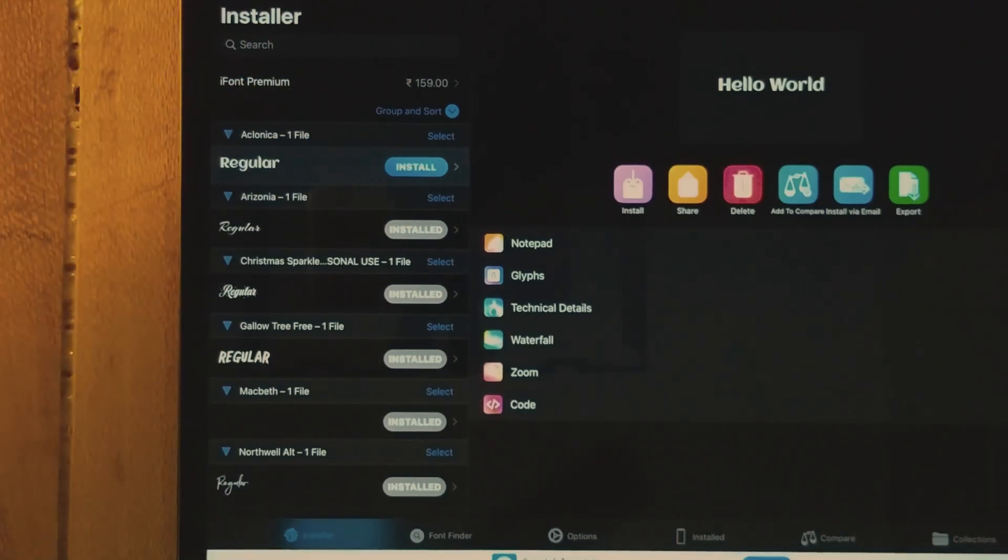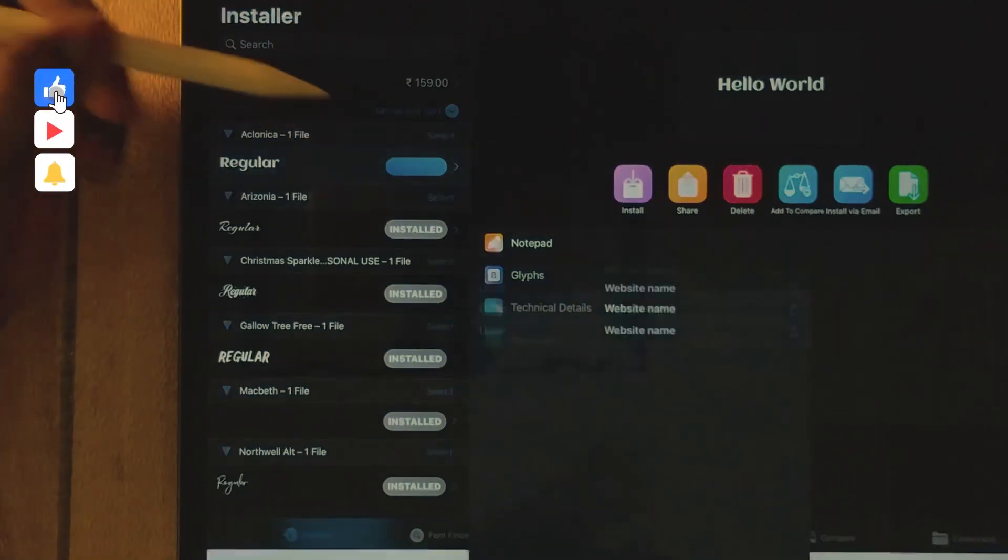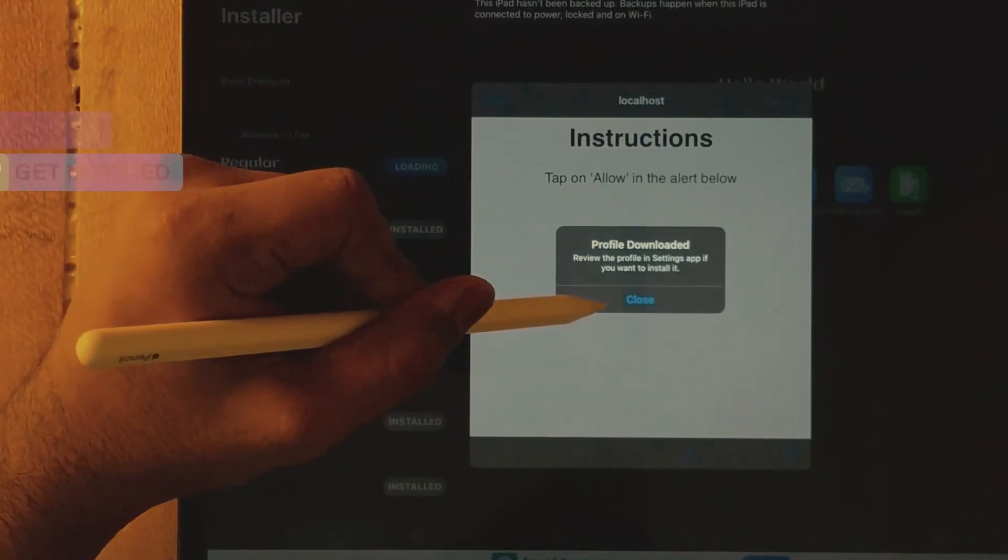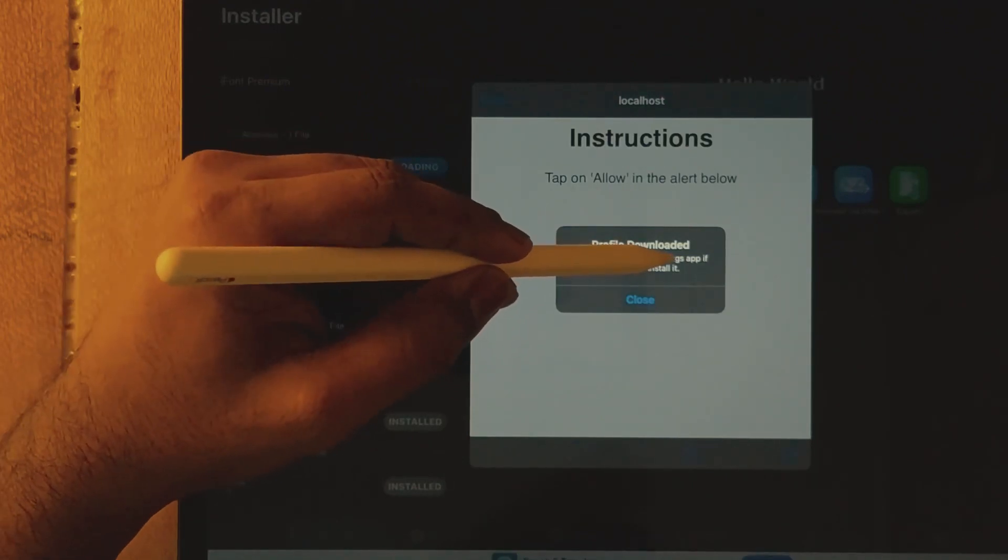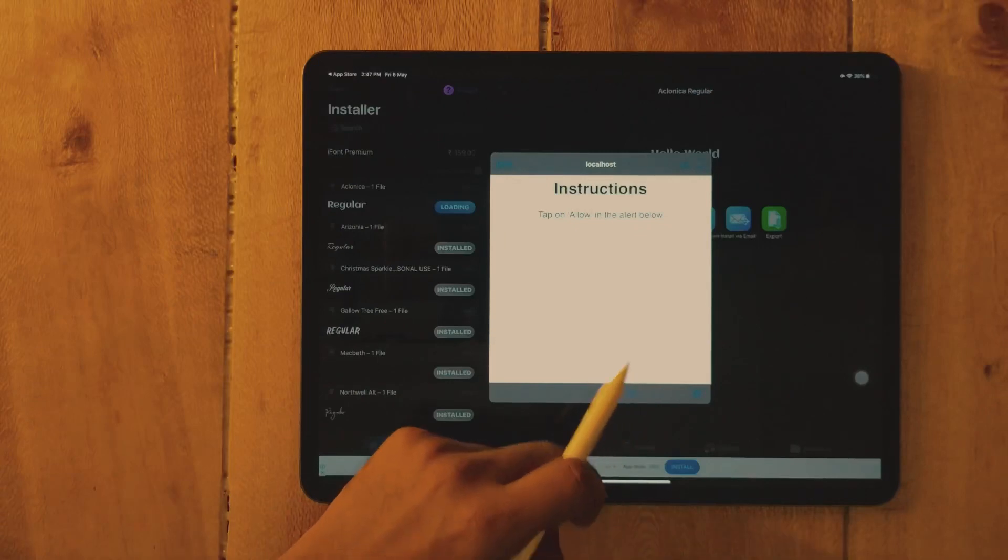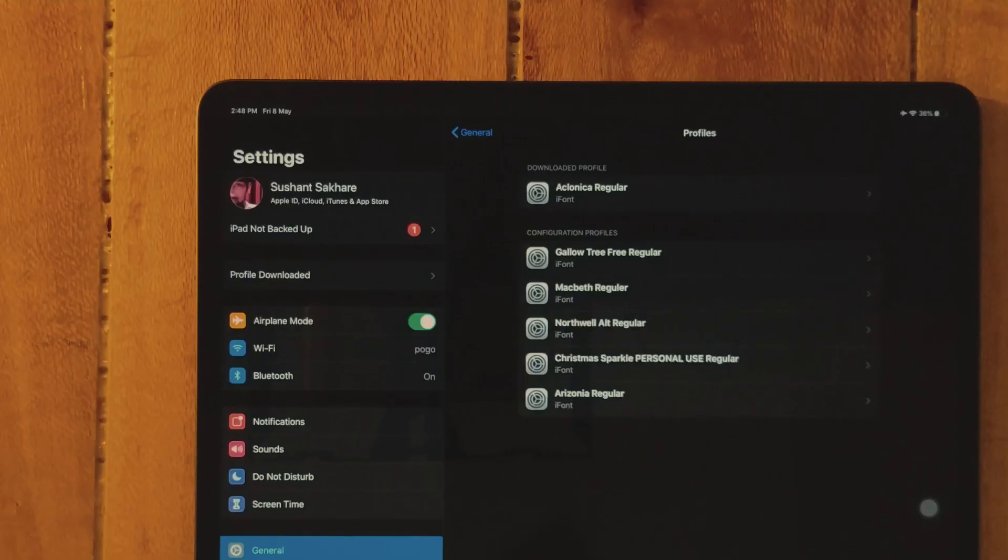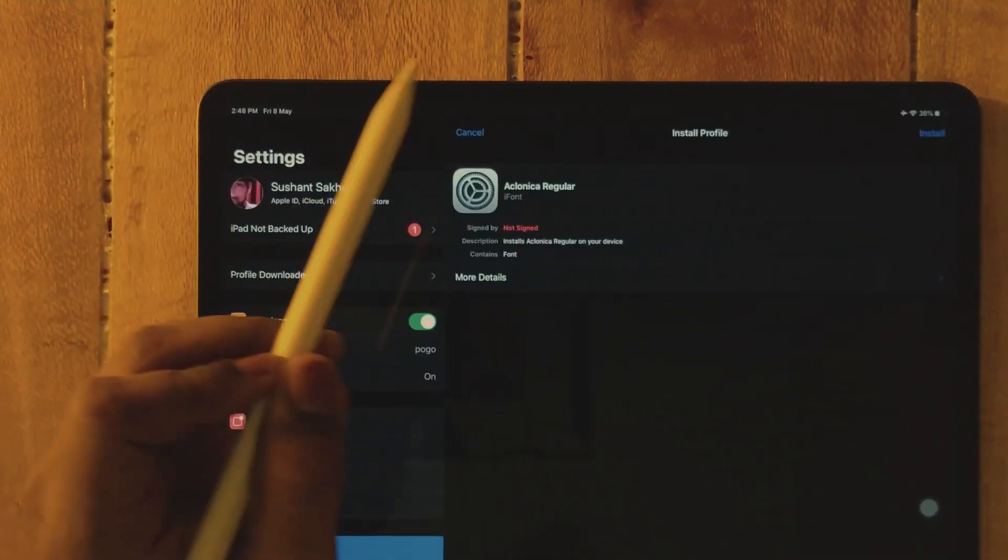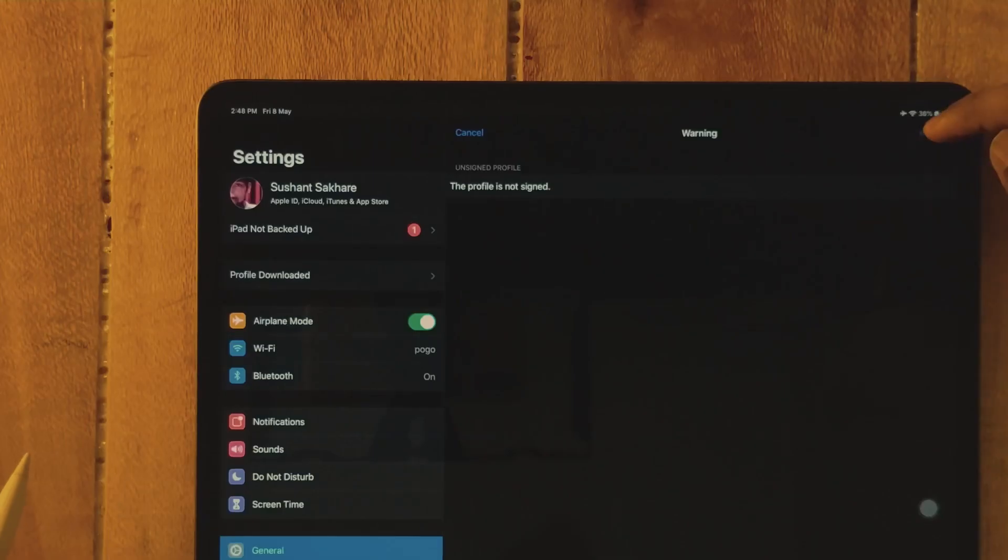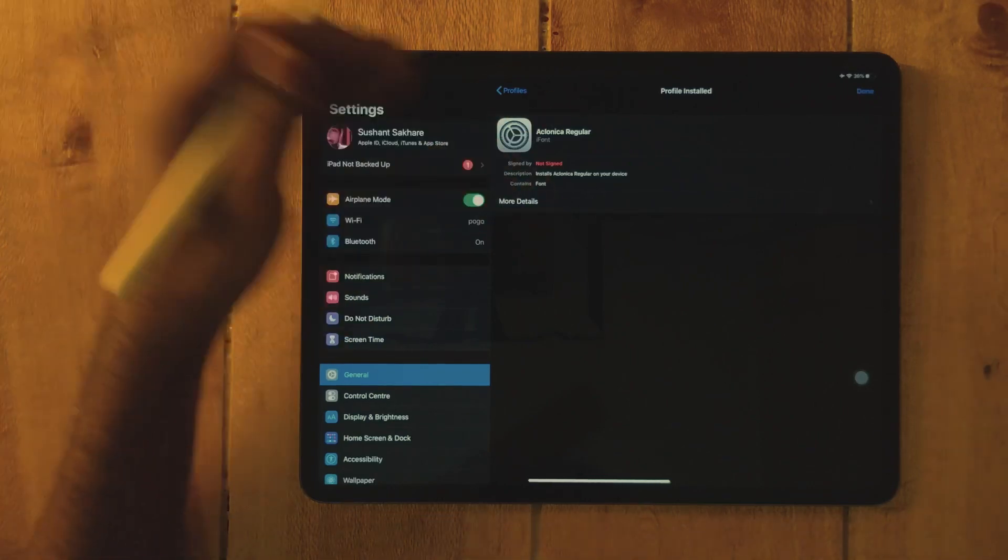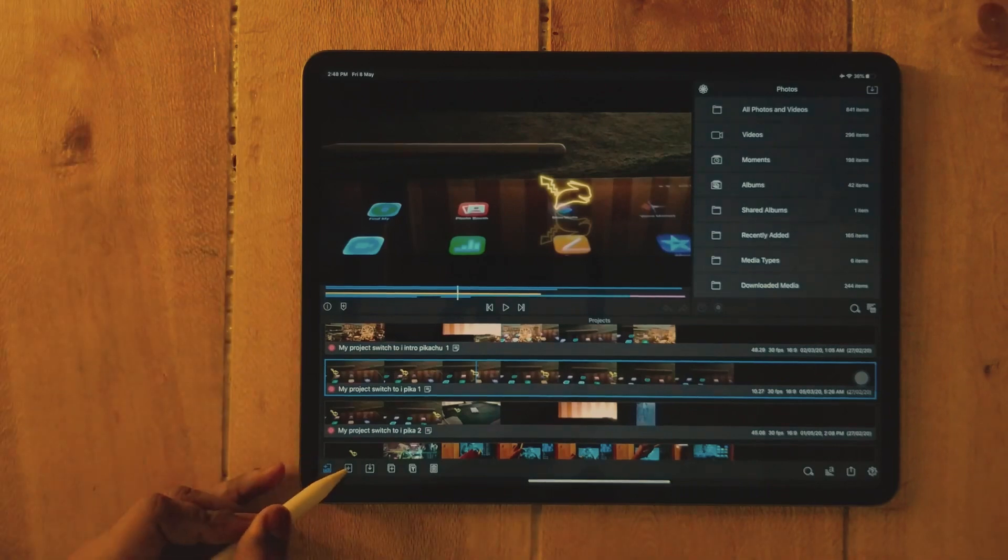Now we have to install it inside the iPad, so click on Install and Allow. The profile is downloaded. Review the profile in the Settings app. We need to go to Settings, go to Profile, see the downloaded profile, and click on this. Tap on Install, enter your password, and install. See, it's installed now.